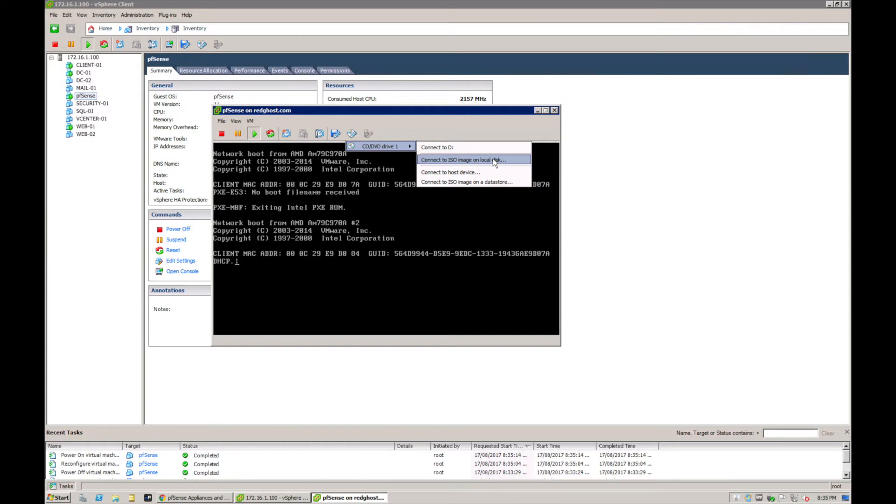We're going to navigate to our desktop on this computer, which is where that ISO was downloaded, and then we can boot that ISO straight from there. Alternatively, you can copy the ISO to a data store inside your VMware environment.